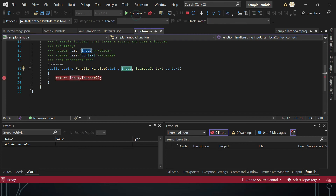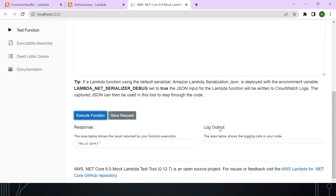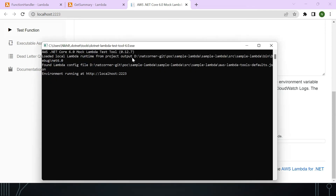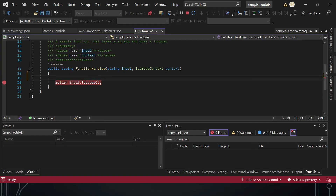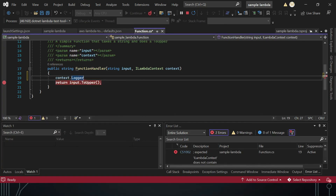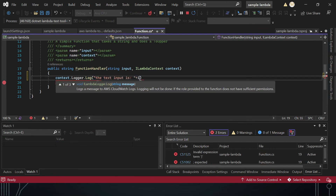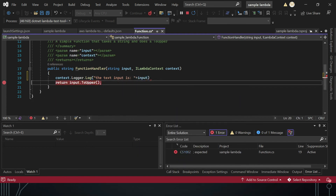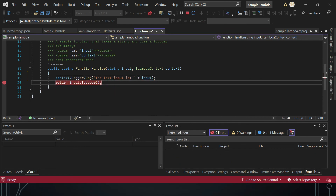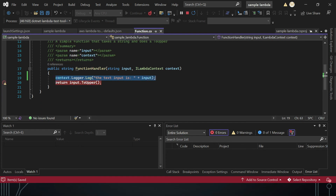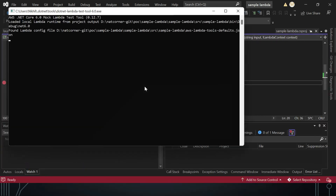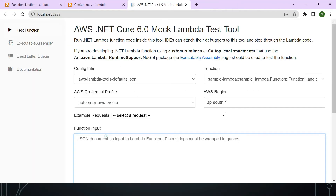Click Continue and you can see the response 'HELLO GUYS' returned in uppercase. The log output is blank because no log statements are written yet. To add logging, add a line like `context.Logger.Log(...)` to your code, then restart the test tool service to verify the log appears.